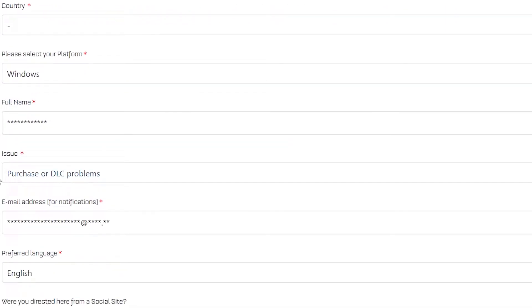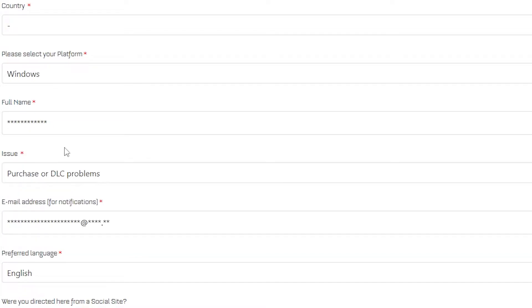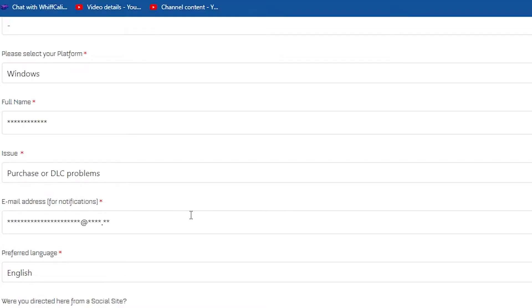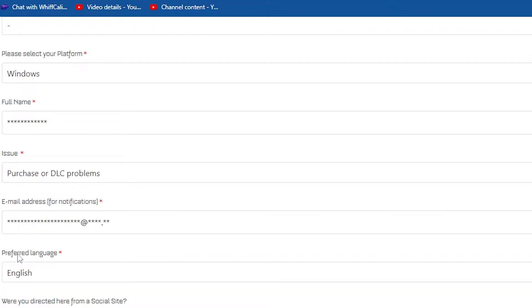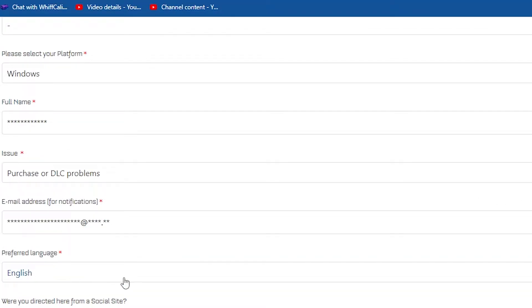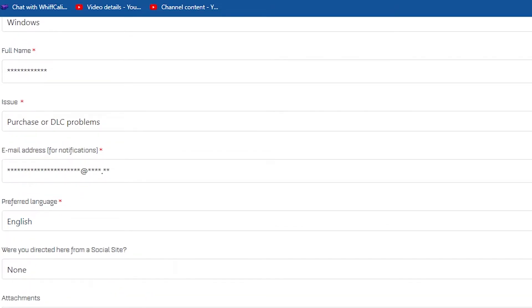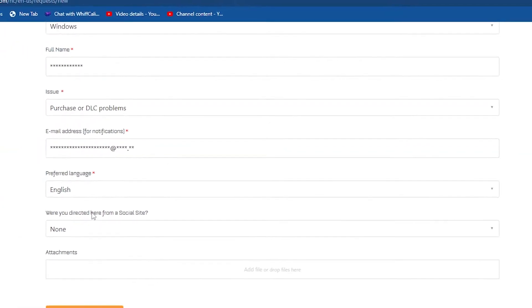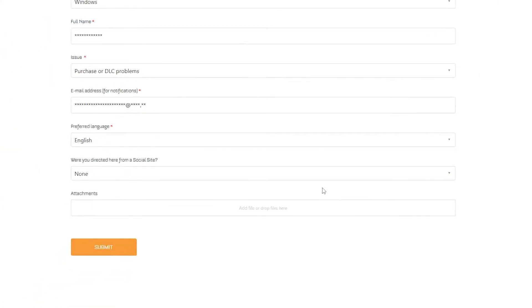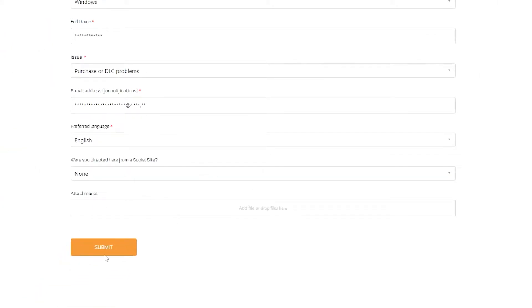You can enter your country, your platform, your full name, and for your issue you can select 'Purchase or DLC'. Then write your email, your preferred language, and in the attachment field you can write 'None'.